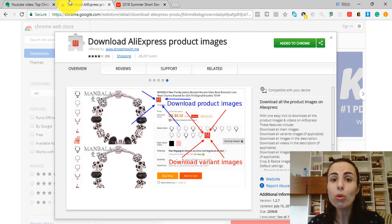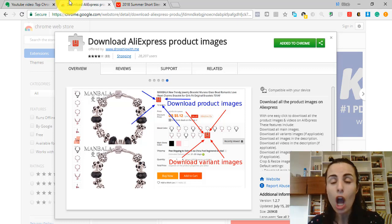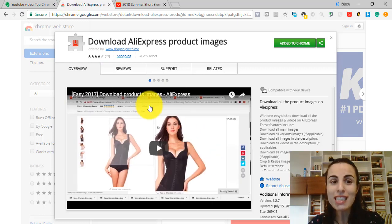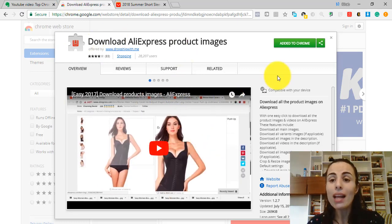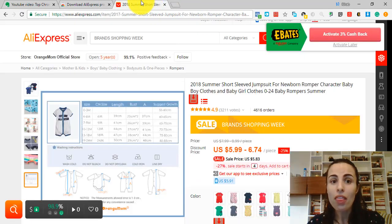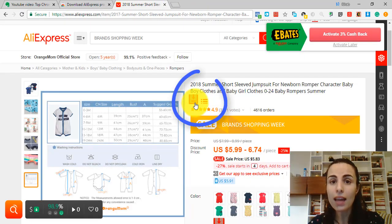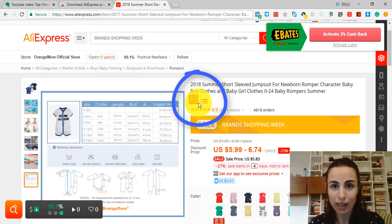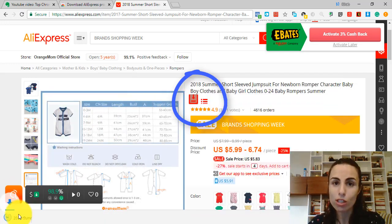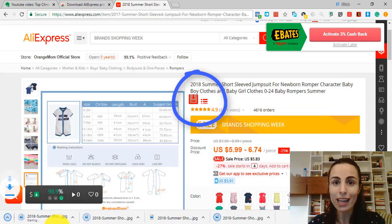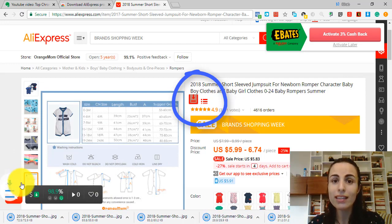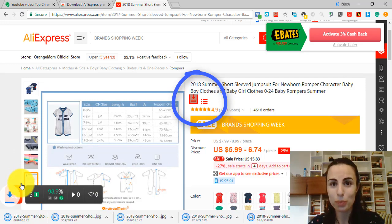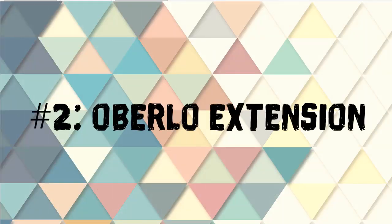If you want to download the photos from AliExpress directly to your PC, you have to use this extension. When you add this extension to your Chrome, a button will appear inside the product page of any AliExpress product. When you click on this button, all the images of the product will be downloaded directly to your PC.